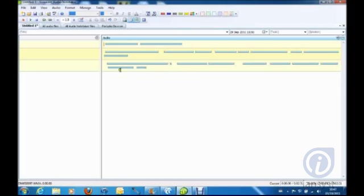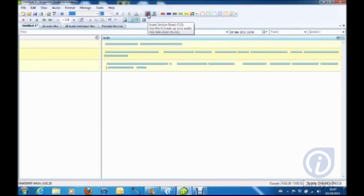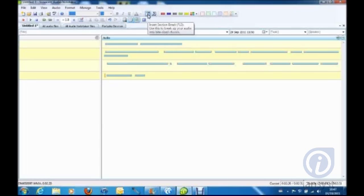You can use section breaks to marry up your audio with any relevant PowerPoint slides or images. Section breaks can also be added afterwards in Audio Notetaker.